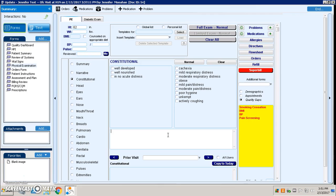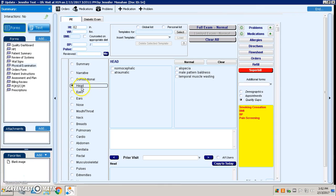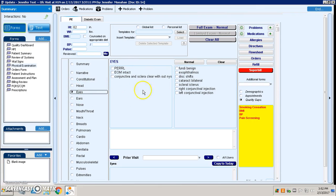We have created functionality within the GE Centricity product that allows you as an organization to maintain a specific physical exam, so each system that you go through will have a series of checkboxes that can be customized and tailored to what your group as a whole would like.